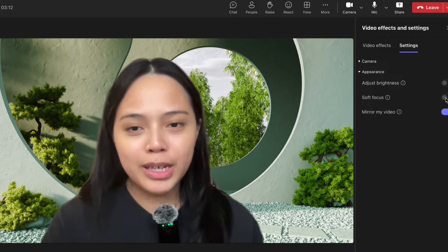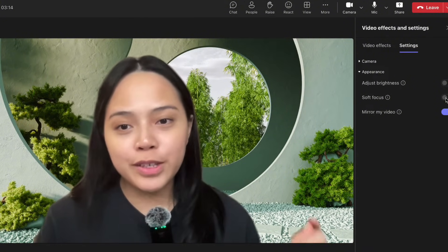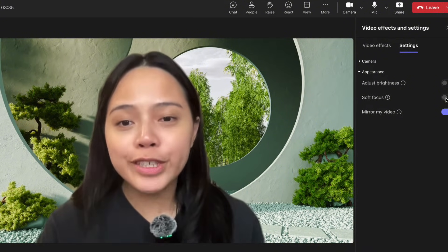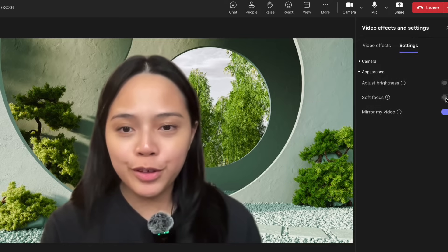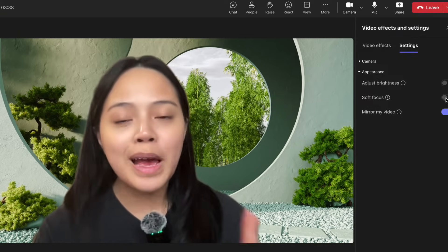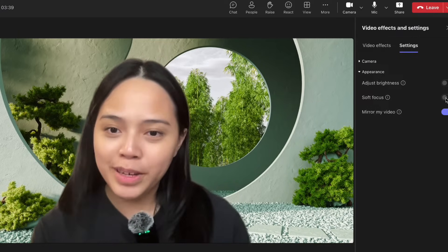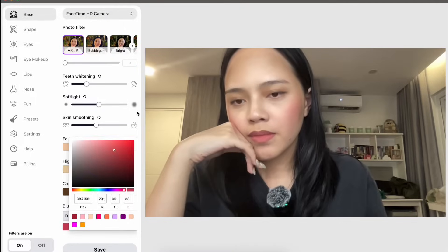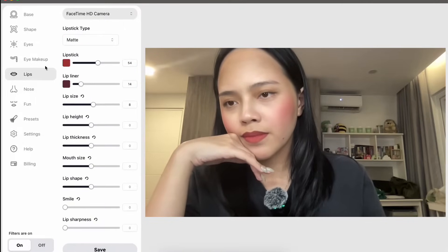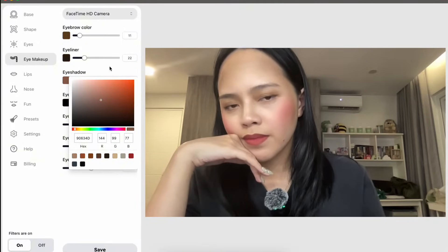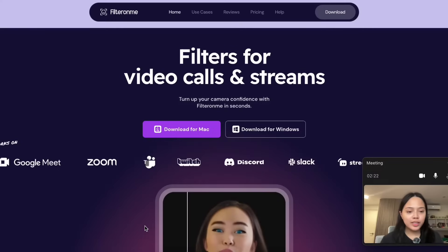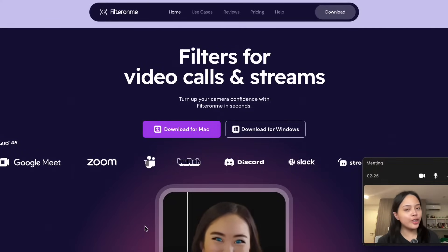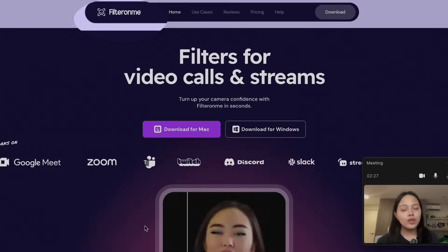While that may be a bummer, don't worry because I have the perfect solution. If you want to find out how to add professional-grade beauty filters to your Microsoft Teams calls, keep watching because I'll be showing you how to do just that. It's super simple, easy to do, and you don't need any coding experience.